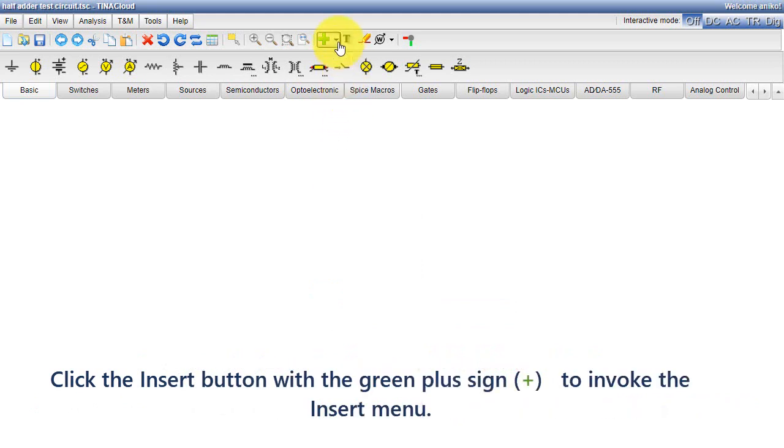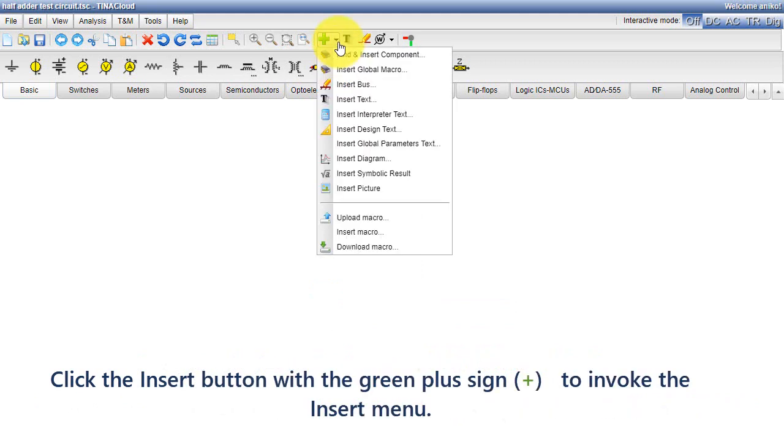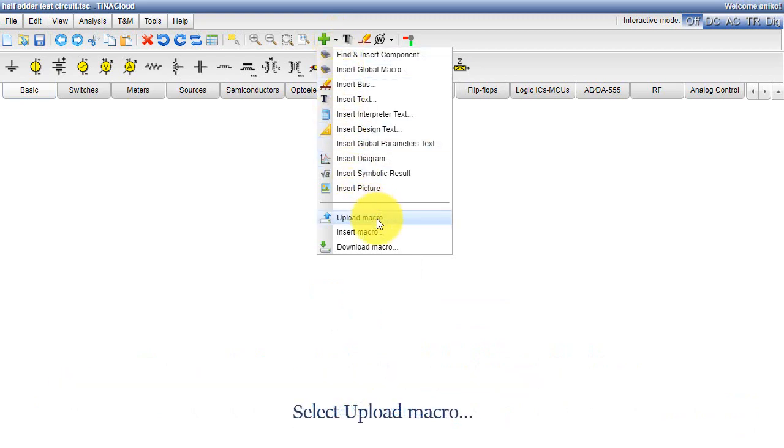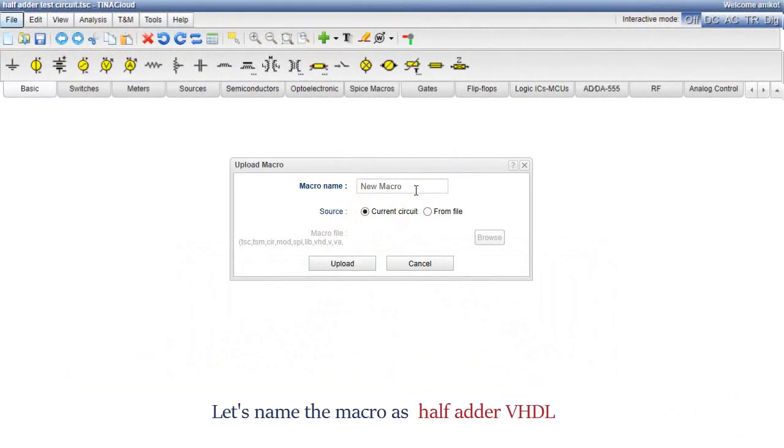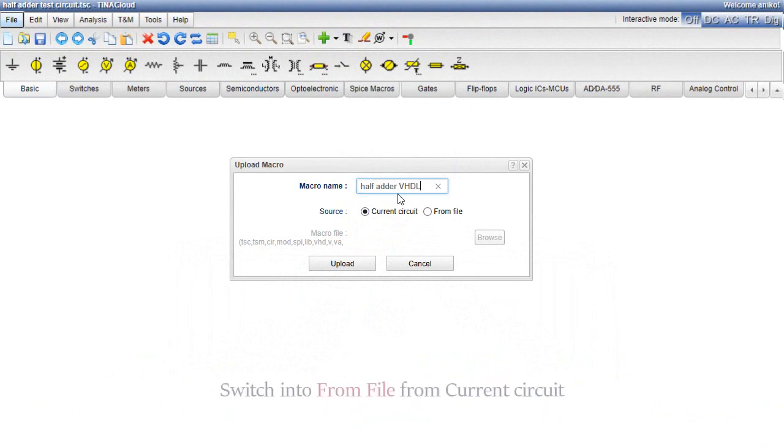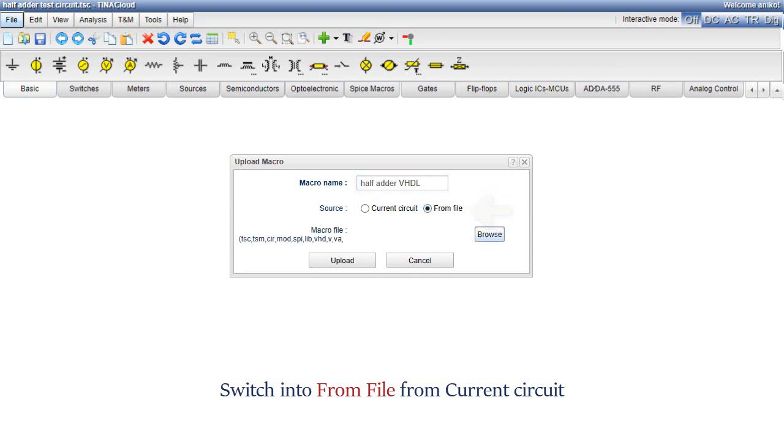Click the insert button with the green plus sign to invoke the insert menu. Select Upload Macro. Let's name the macro as half adder vhdl. Switch into from file from current circuit.